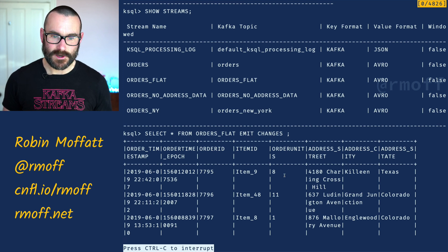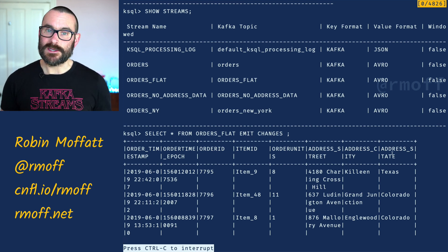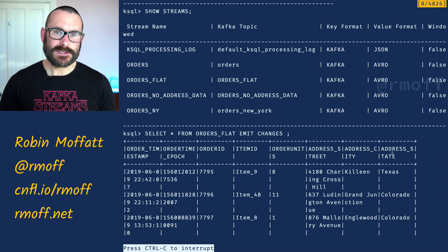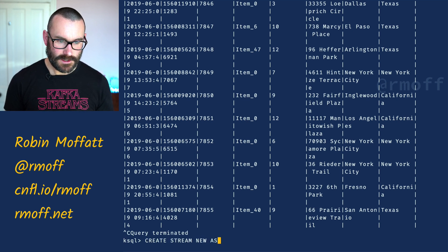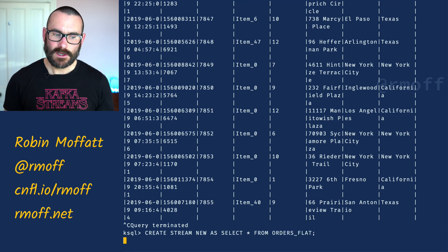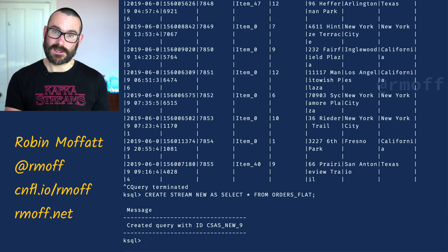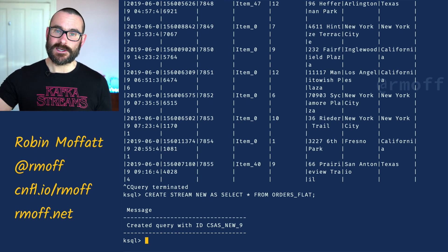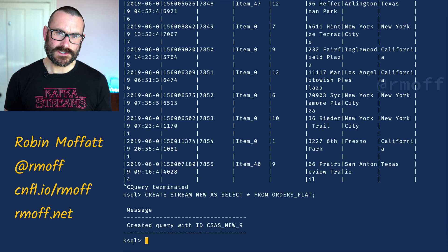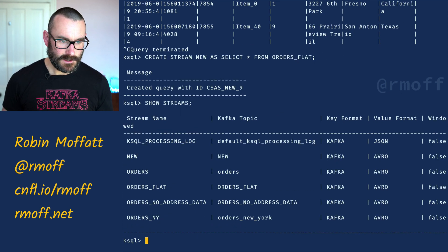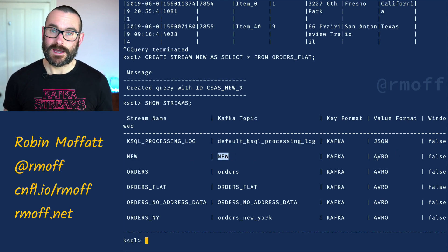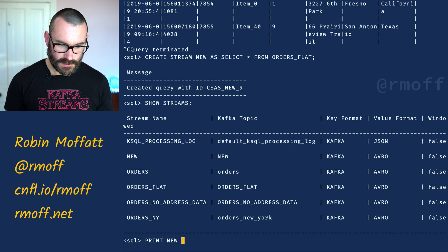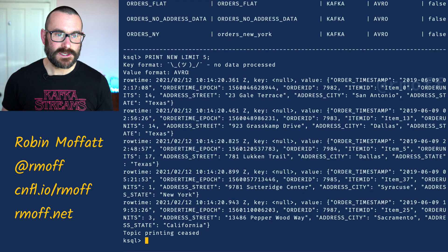You've got the order timestamp, the order ID, and so on. We can say 'select star, write out to a new stream' — create stream new as select star from here. All I'm doing is populating a new stream: as a new message arrives in the source it writes it out to that other one. But so far we've not changed the serialization. If I say 'show streams' we can see orders_flat is in Avro, and the new stream is also backed by a Kafka topic in Avro. Printing that topic confirms it's in Avro.